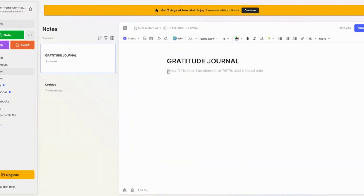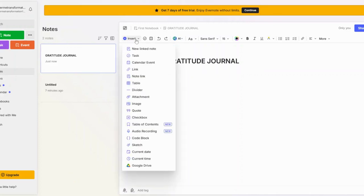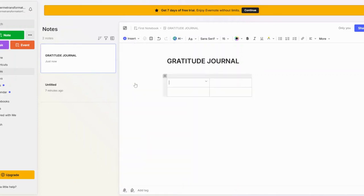Now, set up a simple template. Type Date and Today I am Grateful For to prompt daily entries in Evernote.